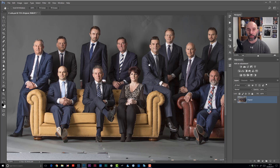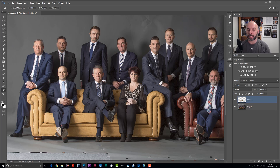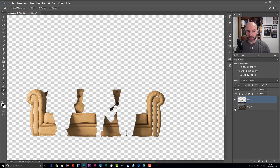Now I'm going to put that selection up onto its own layer. I can do that by holding down the Control key on PC or Command key on Mac, and pressing J to jump it onto its own layer. If I turn off the original picture, you can see the selection of the actual sofa.